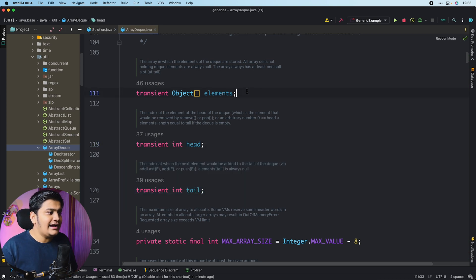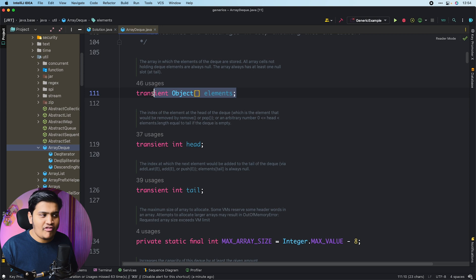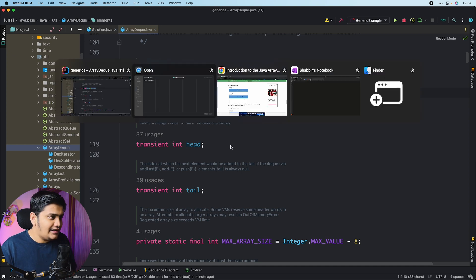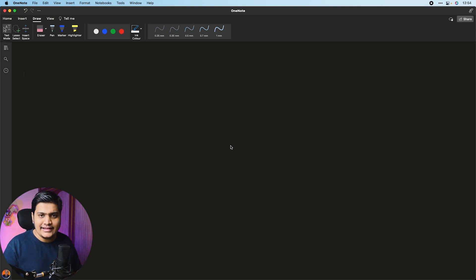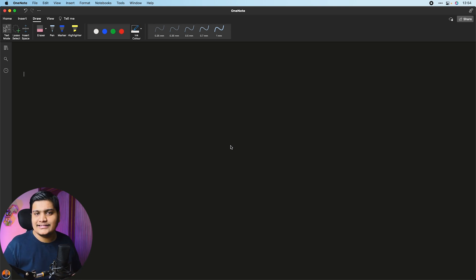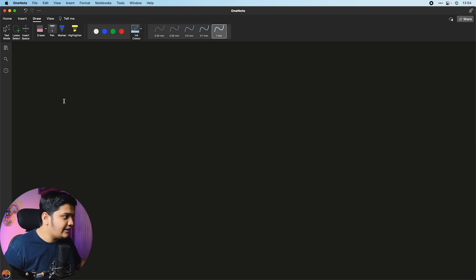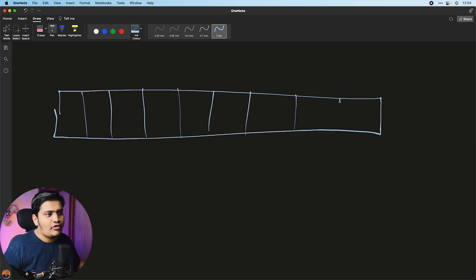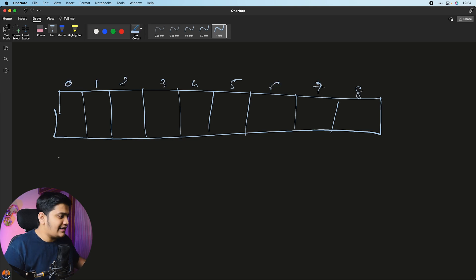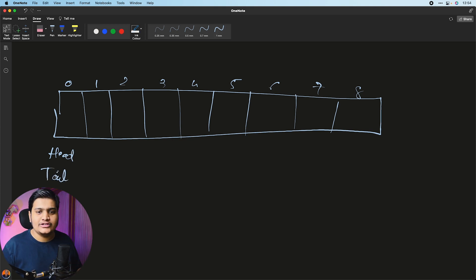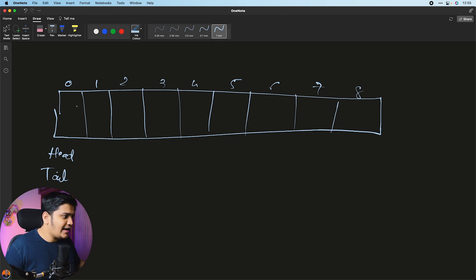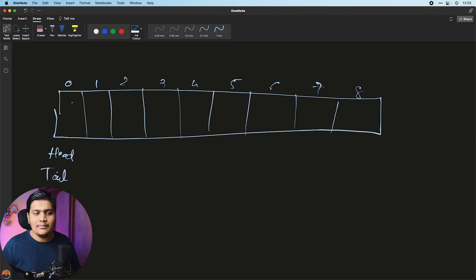Ideally, as we saw, it is just an array of objects and it maintains the position of a head and tail. Let me just draw that so we get more understanding. By default the size would be 16, and you can also pass the size in the constructor — it will grow to twice the size when full. So within this array, ArrayDeque will have a head index and a tail index, and we can store values from any particular point.